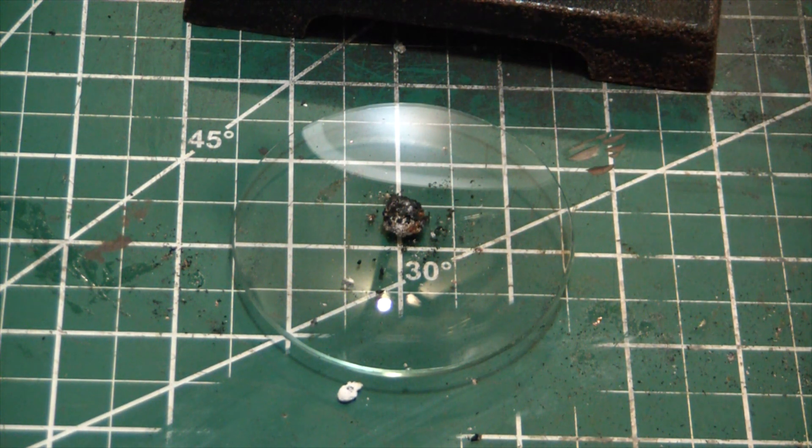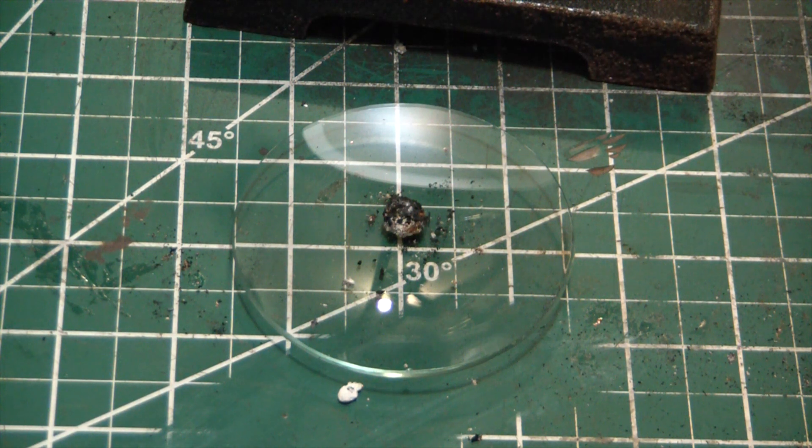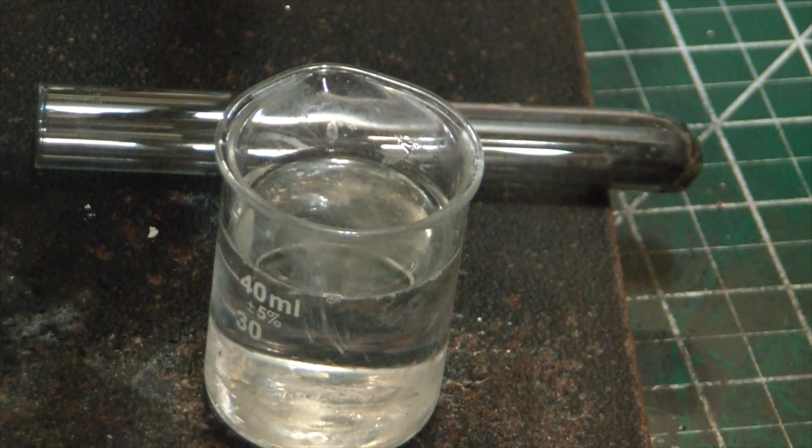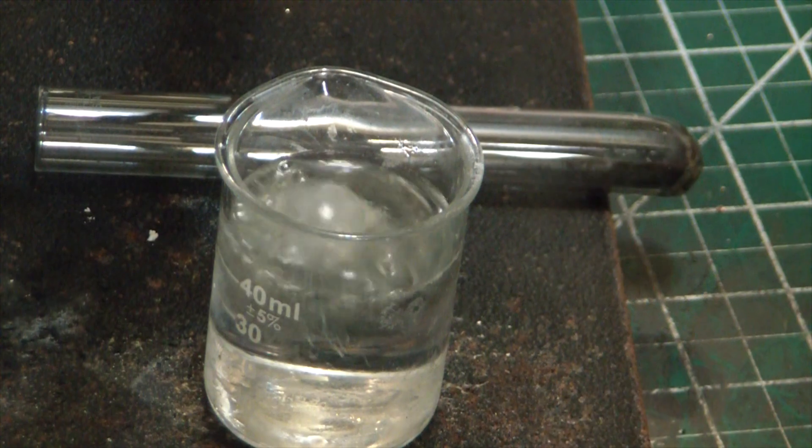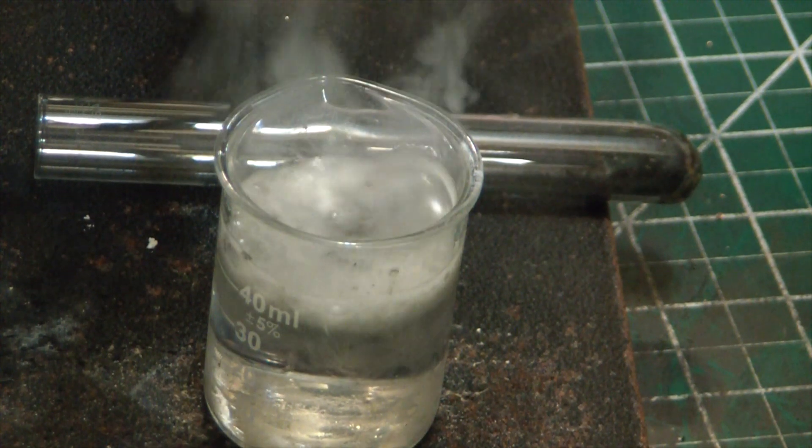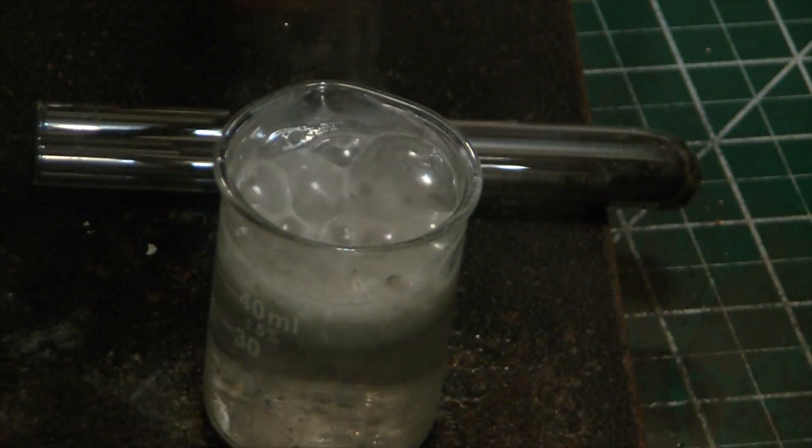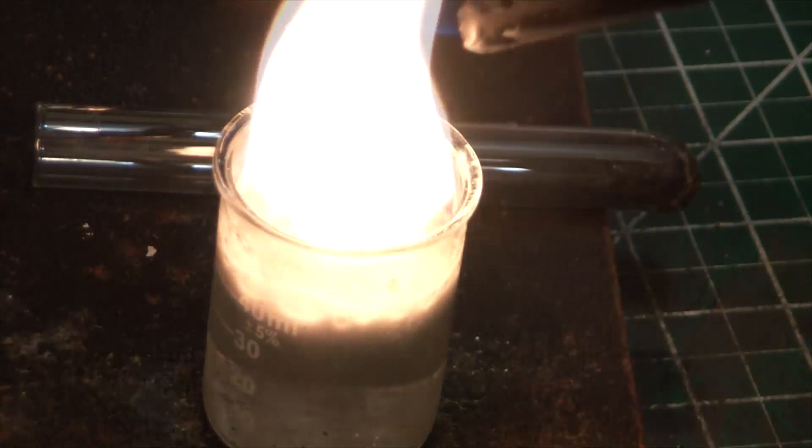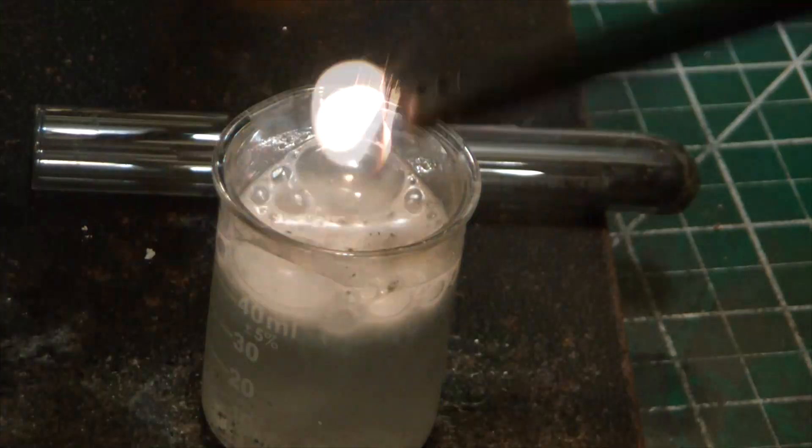That might be enough to get a lamp going for about 10 seconds. Let's see if this little guy reacts. Oh yeah! That's definitely acetylene.